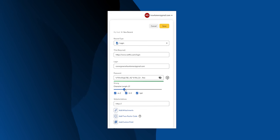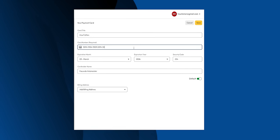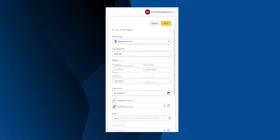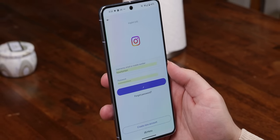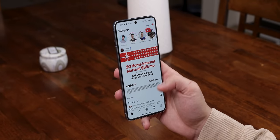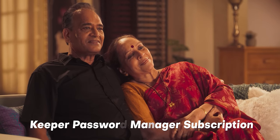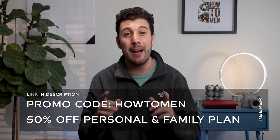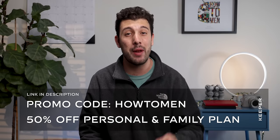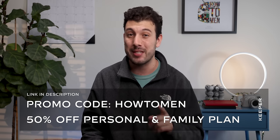Keeper doesn't just let you store your passwords. You can also add your credit cards, licenses, passports, or other important files. And when the time comes to log into a website or app, Keeper automatically fills in your login details with a simple tap, freeing you from ever needing to remember your passwords again. It's also not a bad gift idea — with the holidays coming up, maybe give your parents or loved ones a Keeper subscription so they can stop asking for the Netflix password. You can get half-off personal and family plans with promo code Howtomen. I'll leave the link at the top of the description.